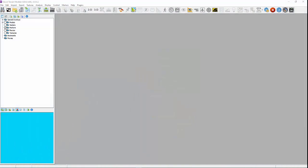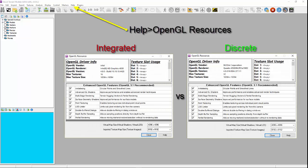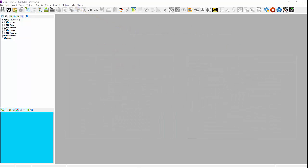Regardless of what GPUs exist on your computer, the only thing that matters to QT Modeler is what GPU am I talking to right now? To find out, go to the QT Modeler Help menu and OpenGL Resources. This will tell you what GPU is running and what OpenGL version you have. To help you identify a problem associated with your graphics processor, the following issues and solutions will walk you through how to resolve your problem.